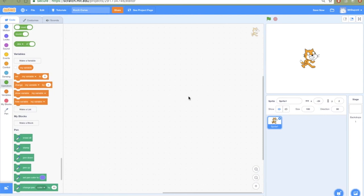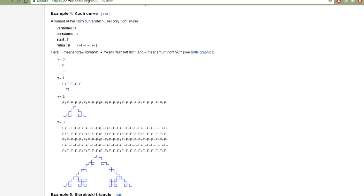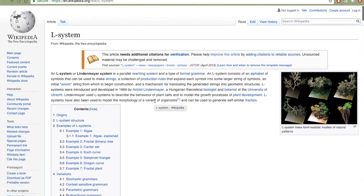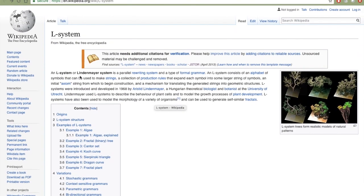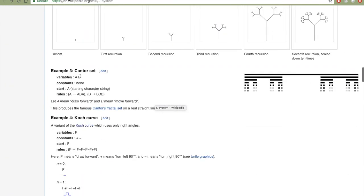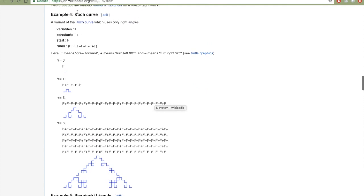We're going to look at how we can use Scratch to draw L-Systems, also called Lindenmayer systems. In particular, I'd like to look at something called the Koch curve. L-Systems is a sequence of instructions represented with symbols. In this case we've got three different symbols: F, plus, and the negative sign.